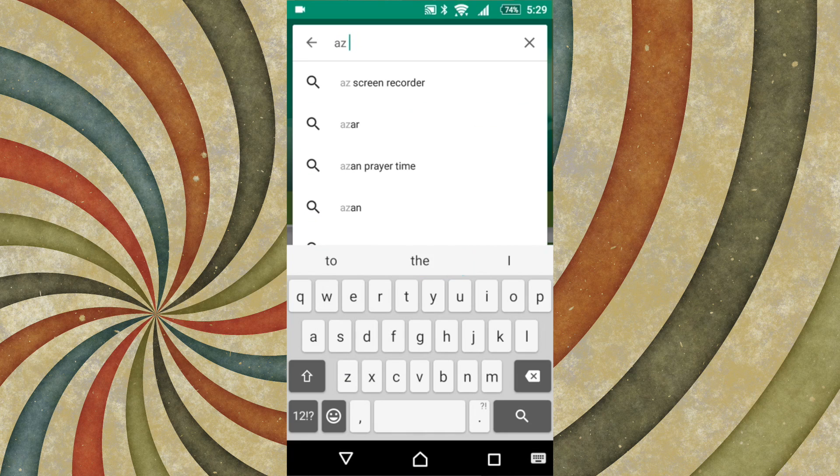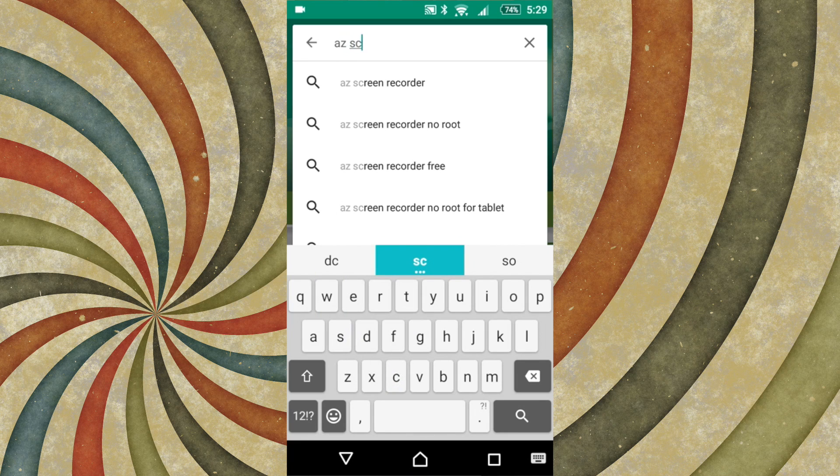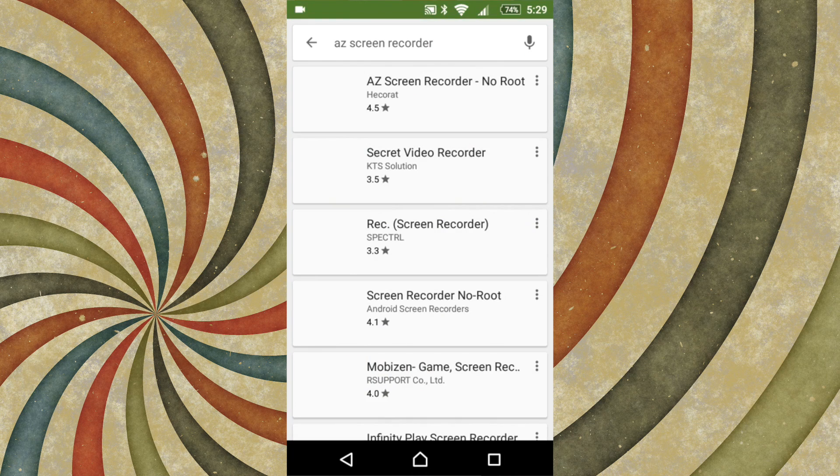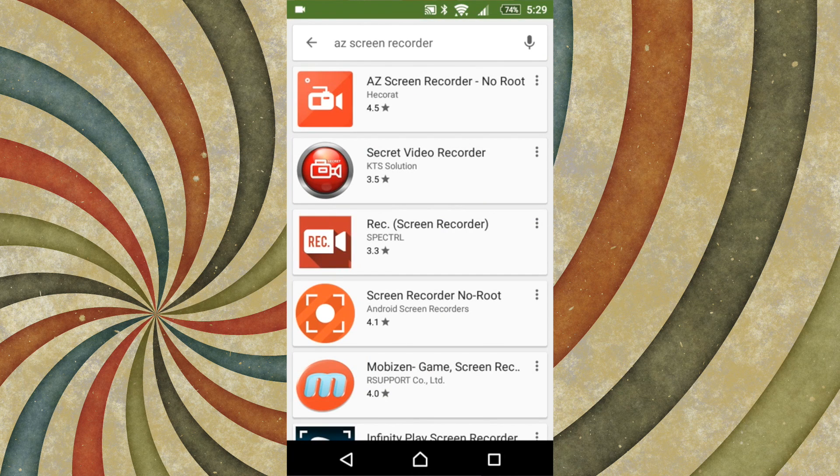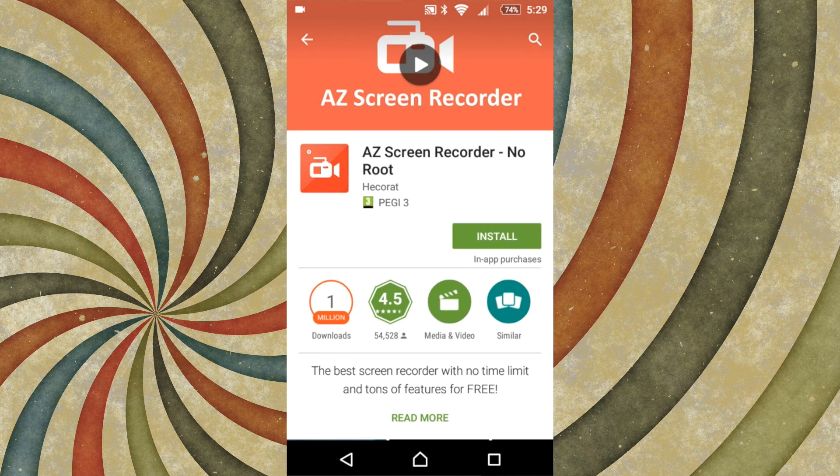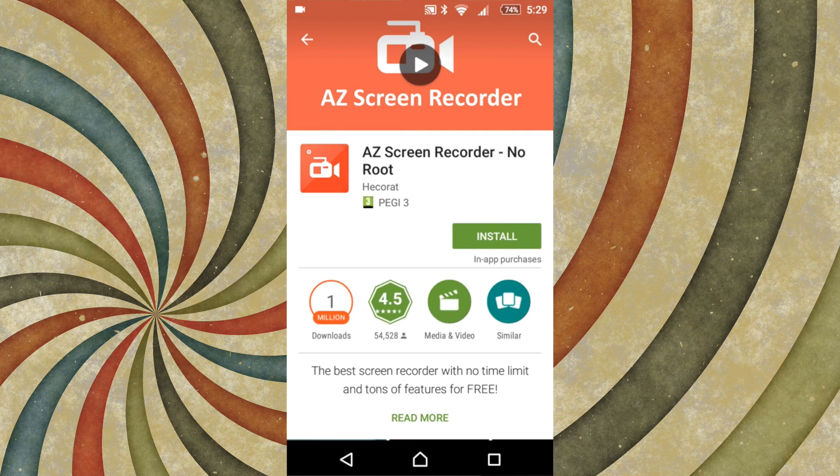The first thing you want to do is go on the Play Store and search AZ screen recorder. Once you've typed that in, just press search and you want to go on the one that has the icon that looks like this. Press install and then wait for it to download.